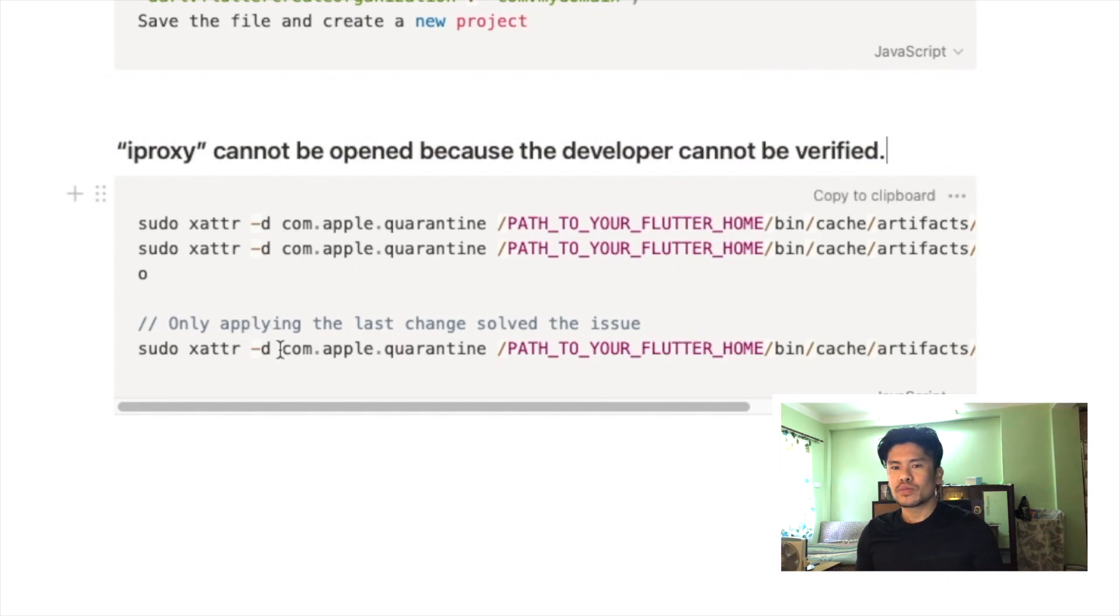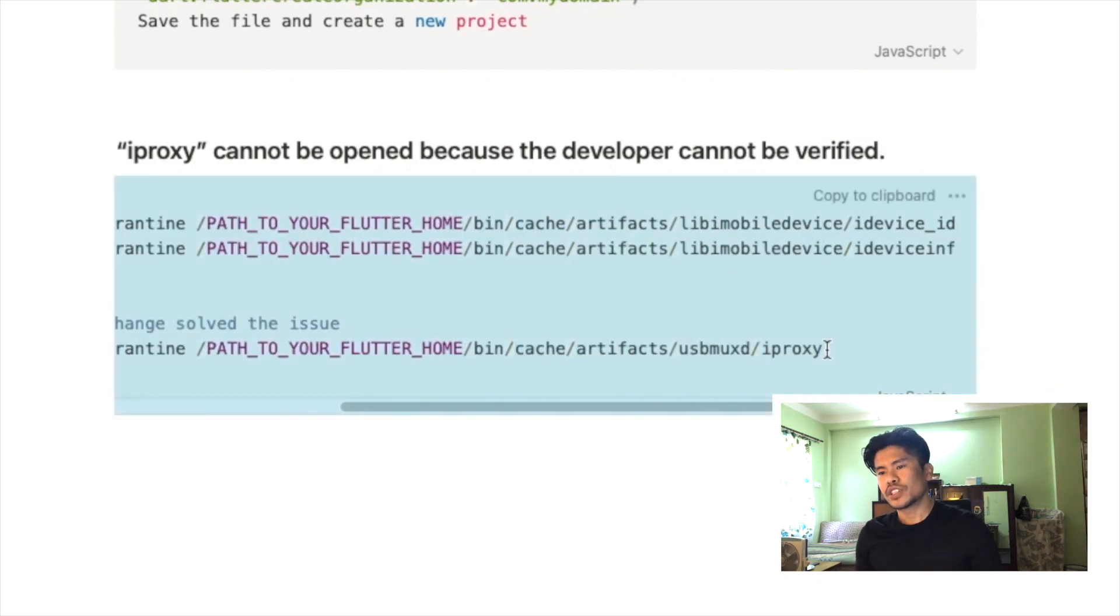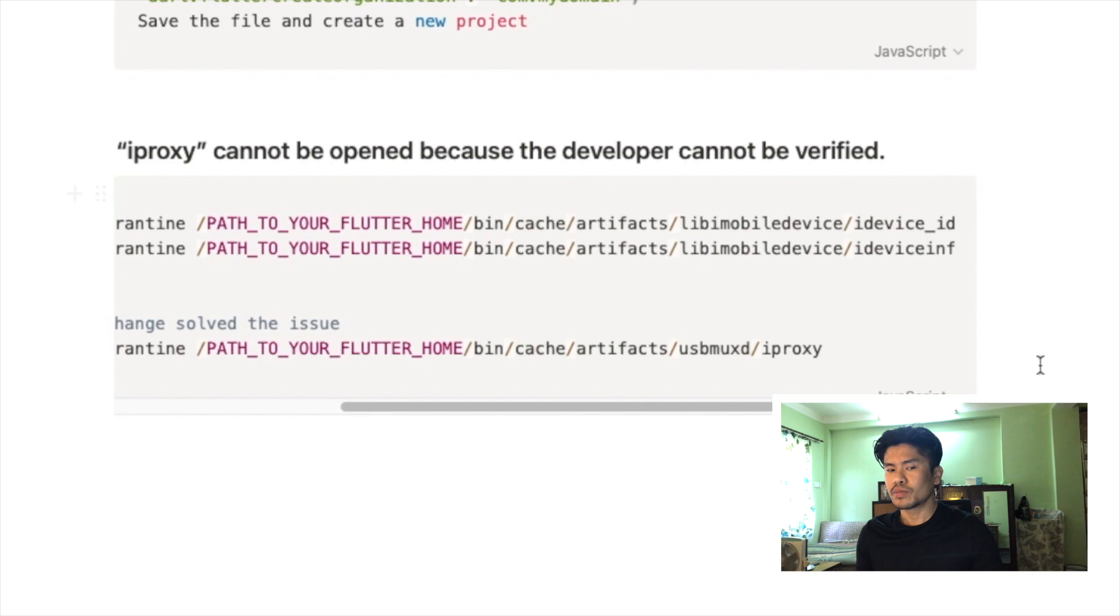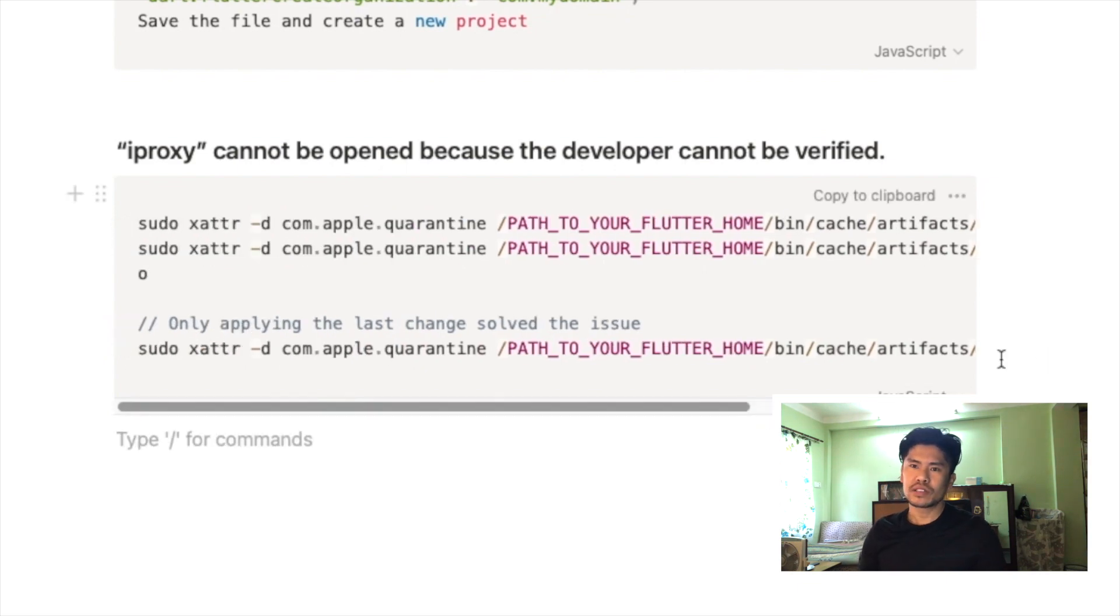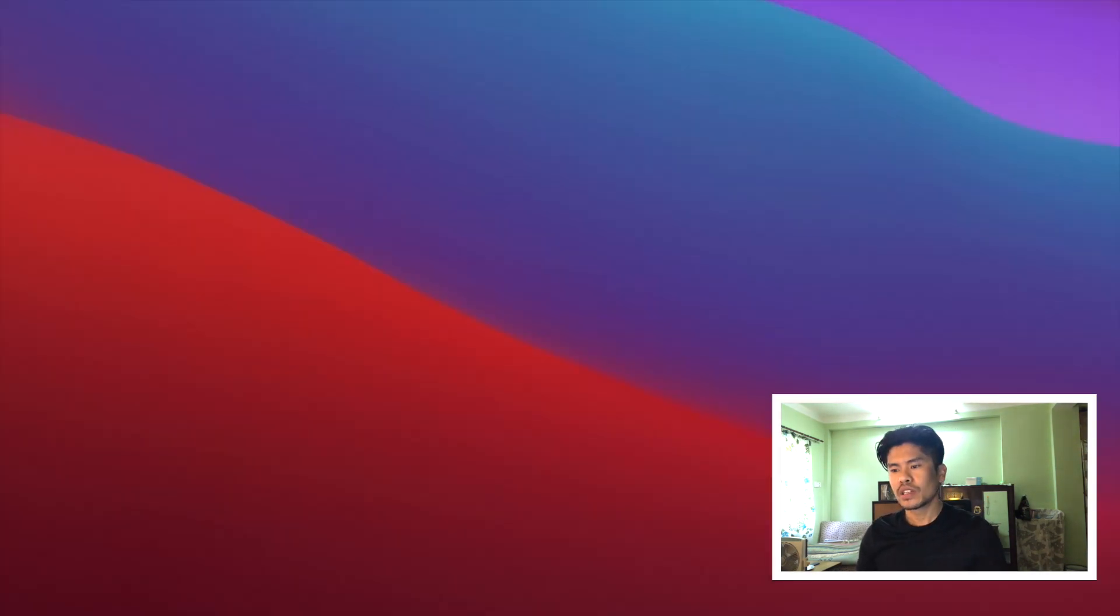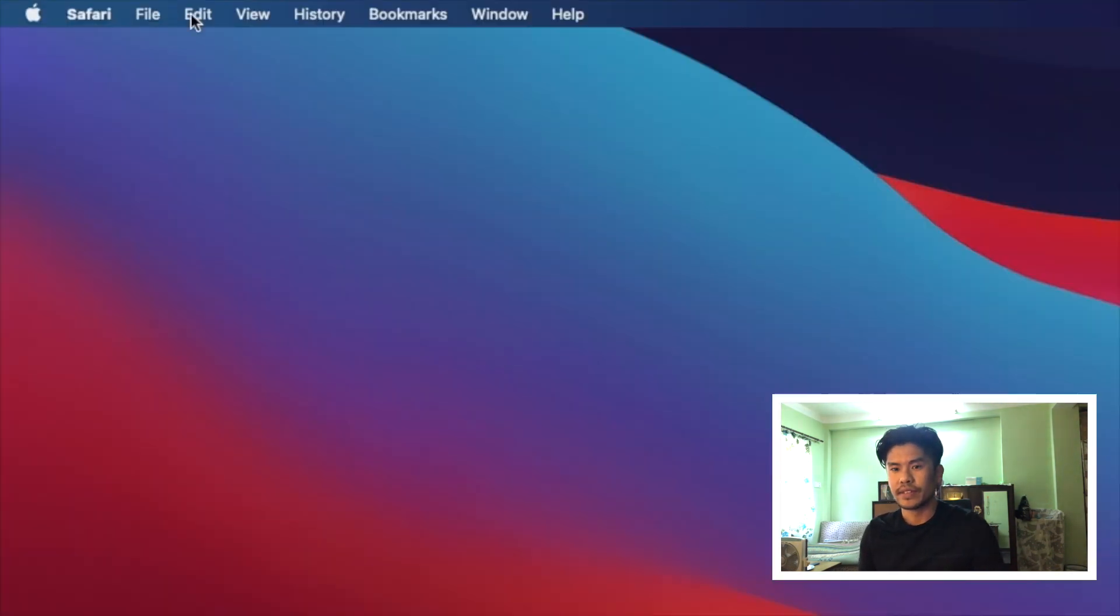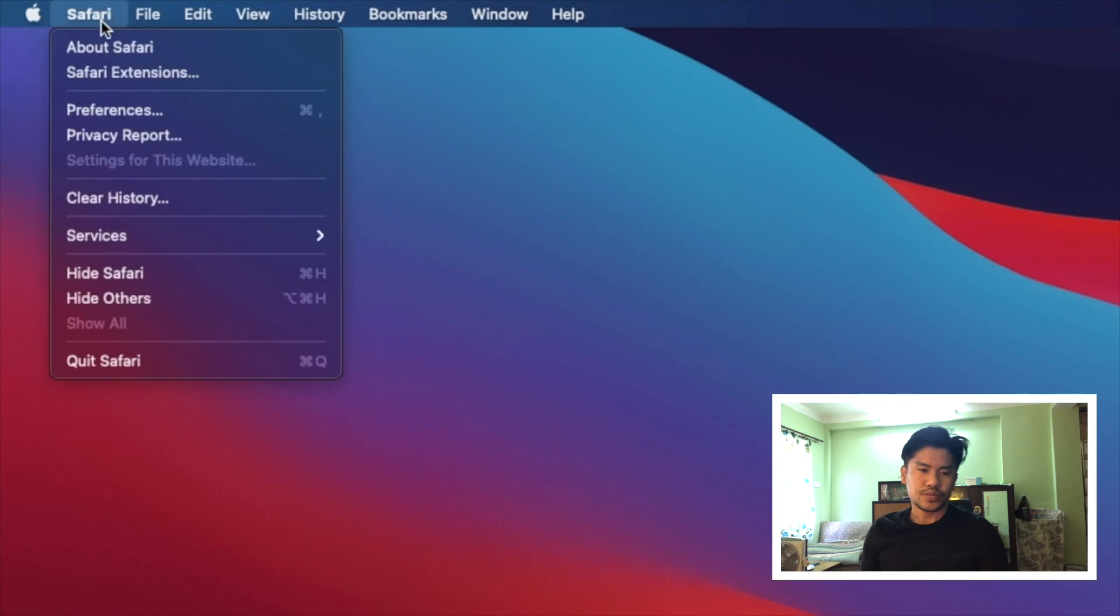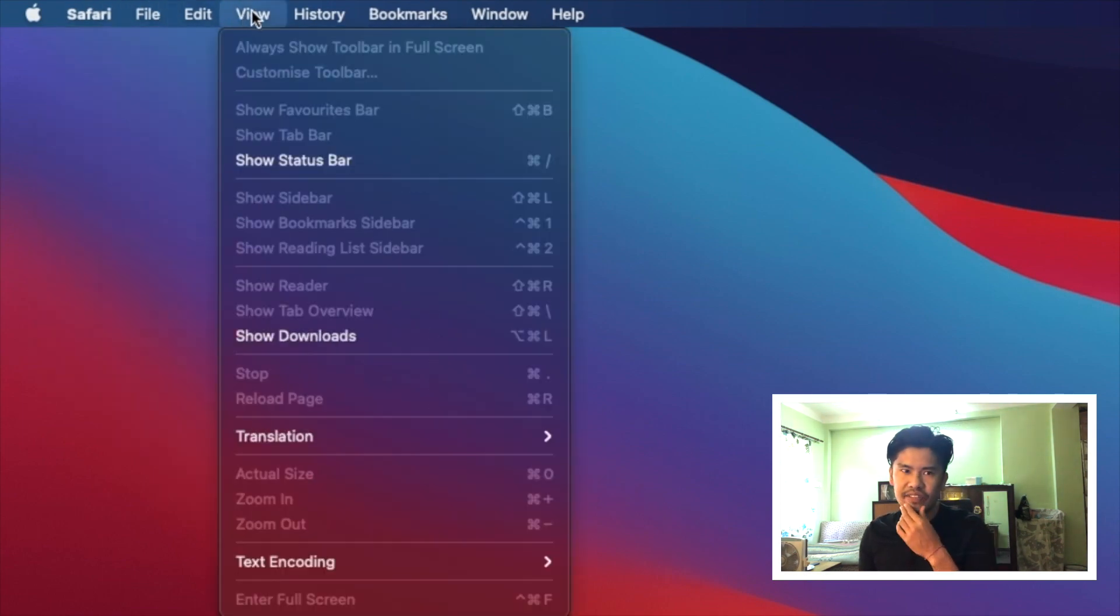One of the issues I faced was 'iproxy cannot be opened because the developer cannot be verified'. For this I have done these changes to run my Flutter project. I will be linking down, I will be writing down in the description as well. You can use those descriptions to solve this issue if you face that again.